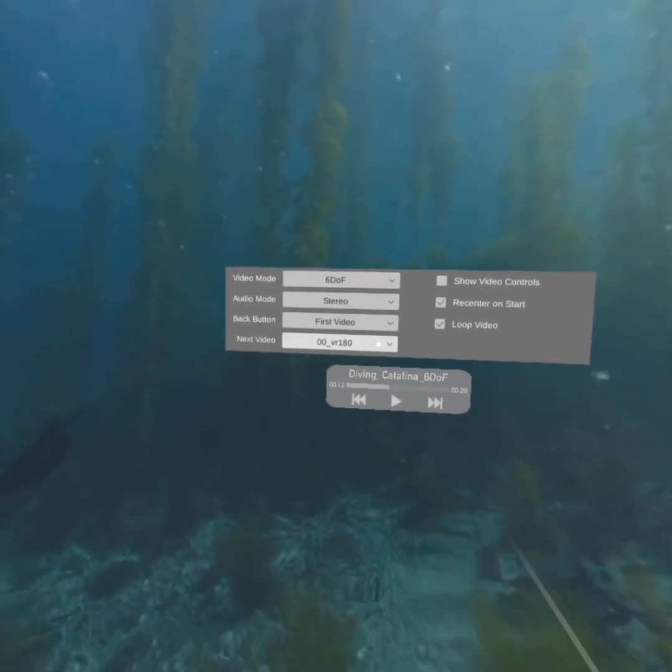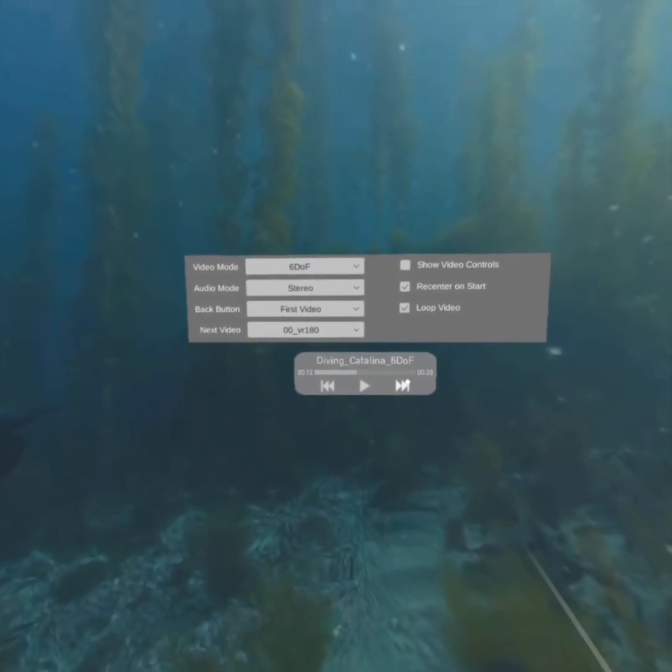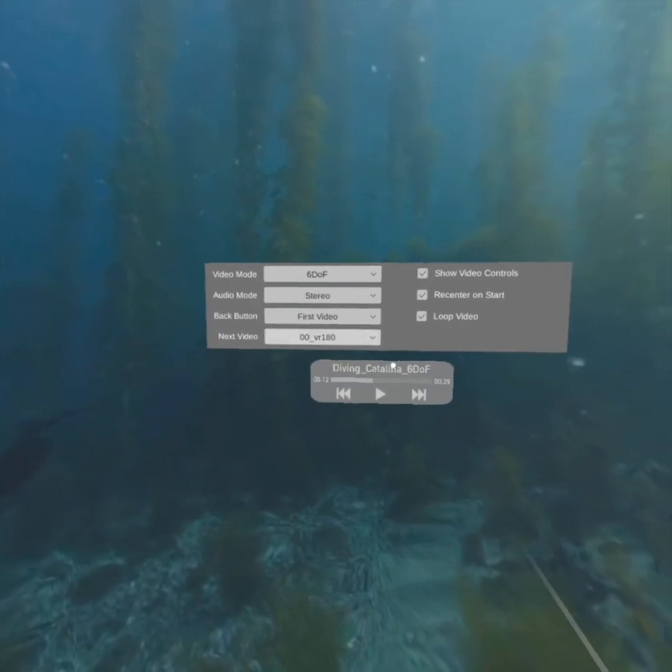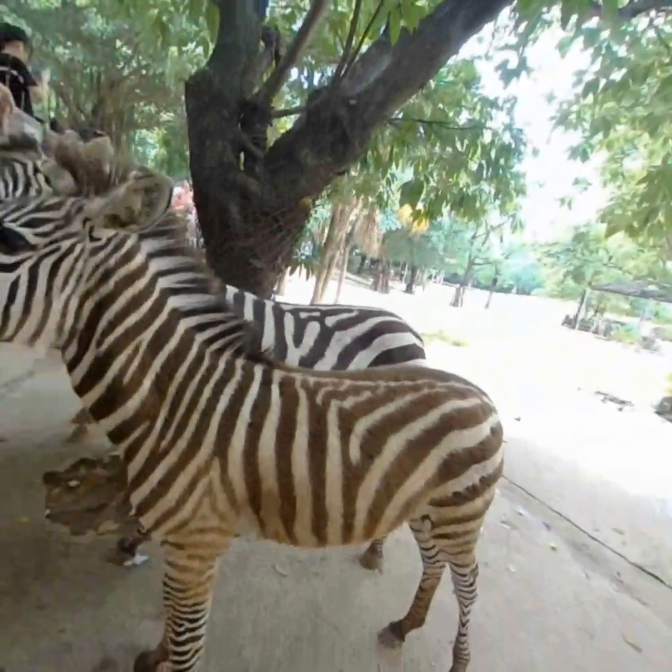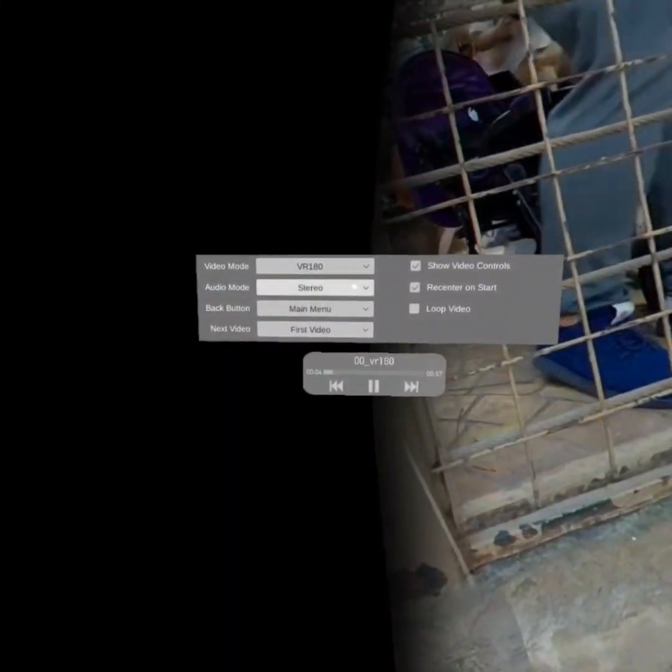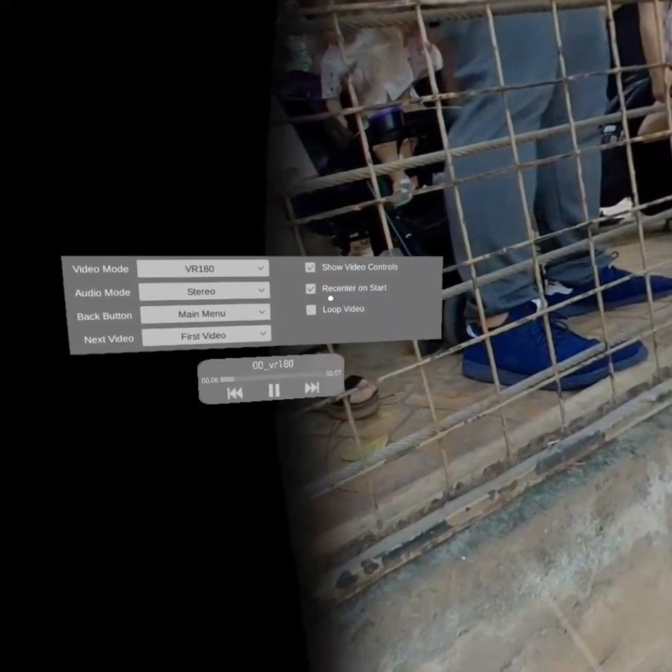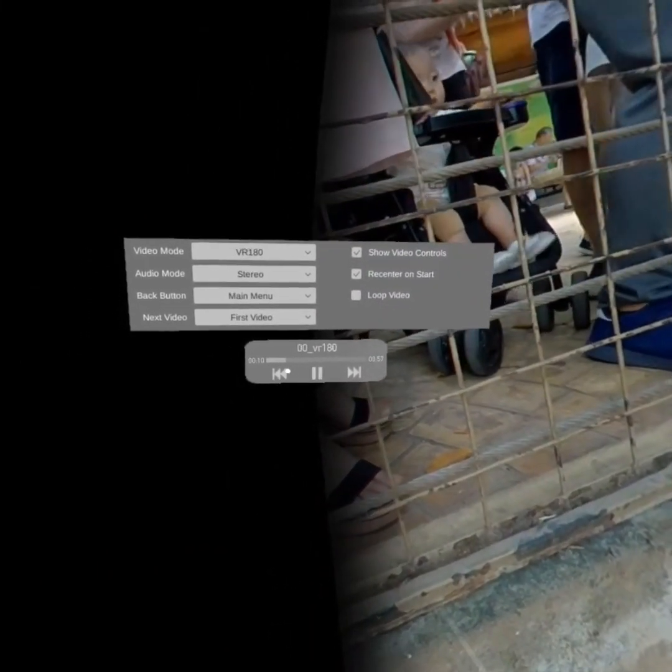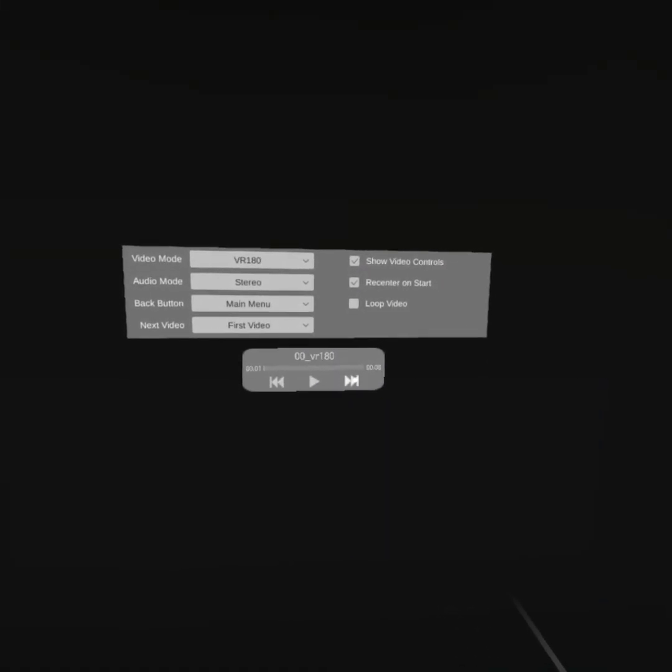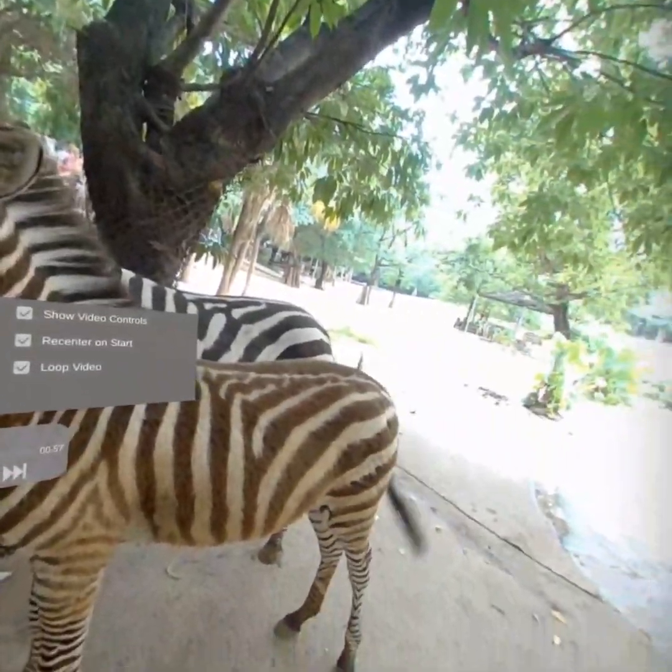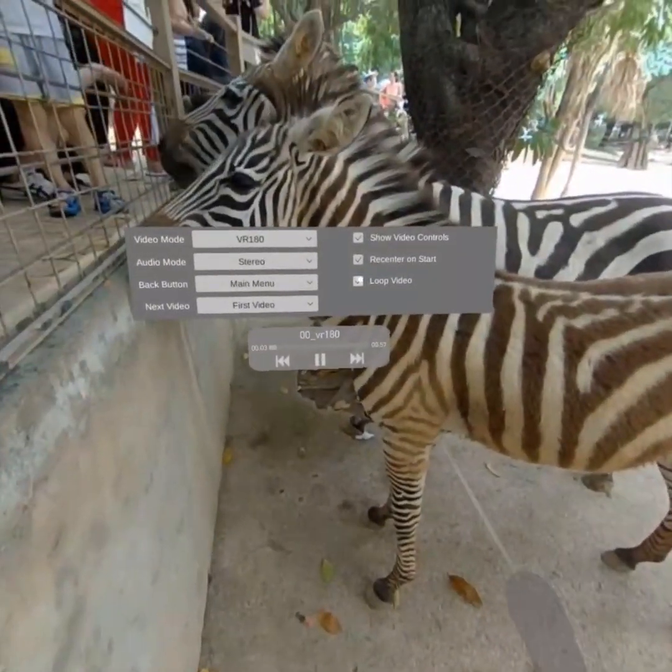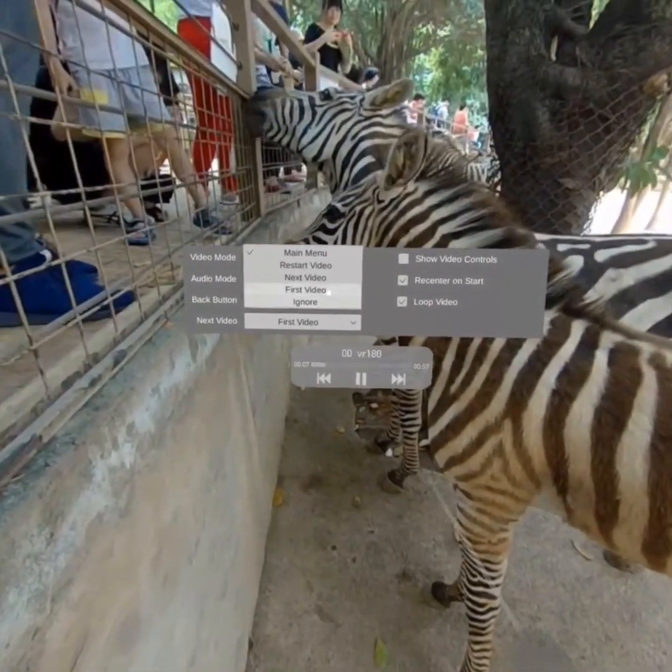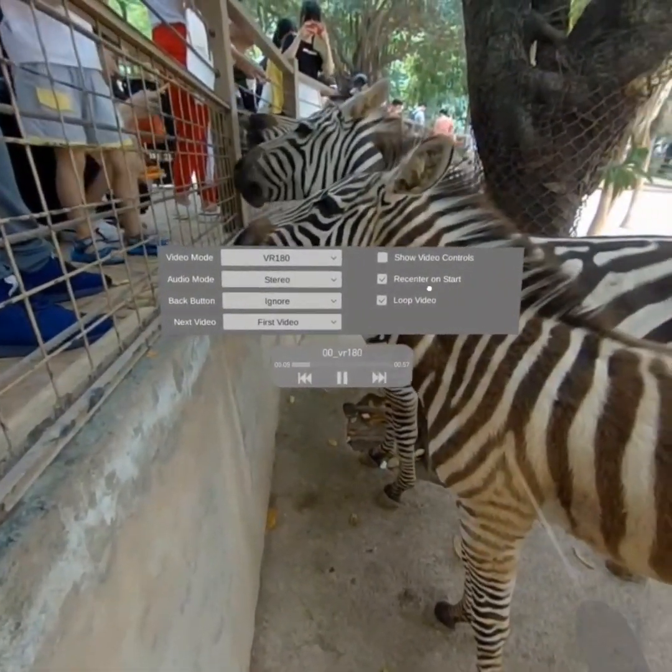And next won't matter because we'll never get to it. But just to show you VR180 works. Let's show the video controls so we can go to the next video. So this is a VR180 video. So I'll choose VR180. And we will recenter it. Let's hide the video controls. And we'll have the back button ignore. So this will be completely locked out.